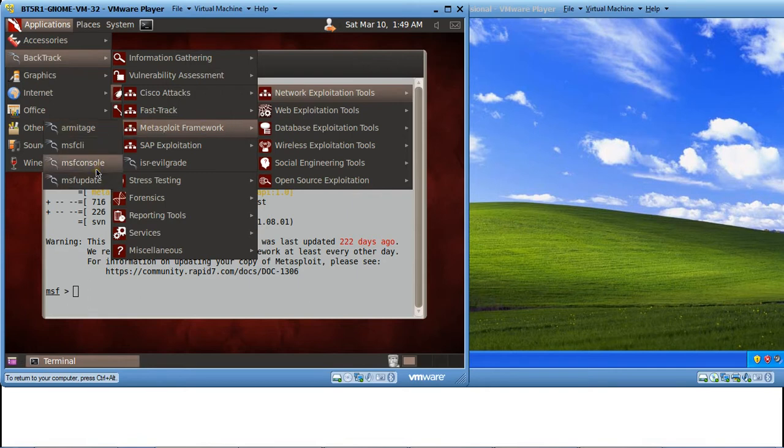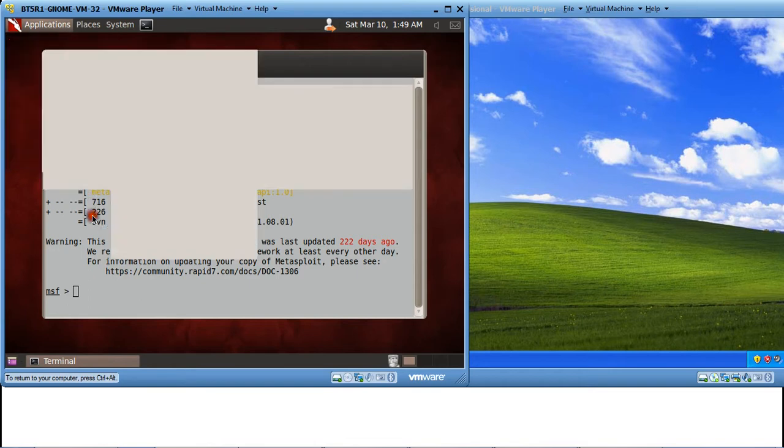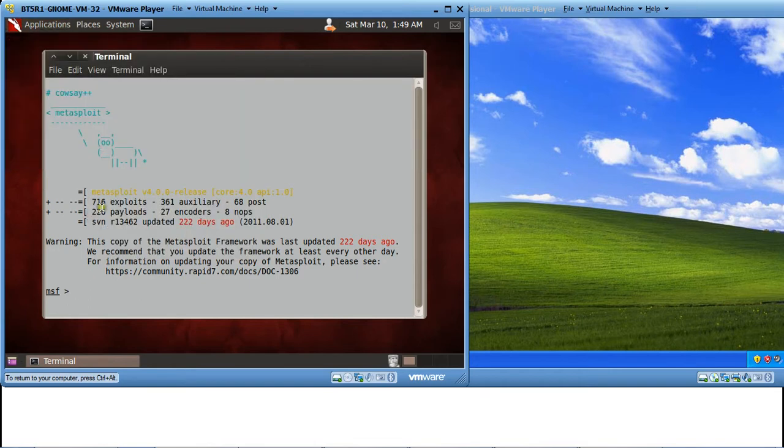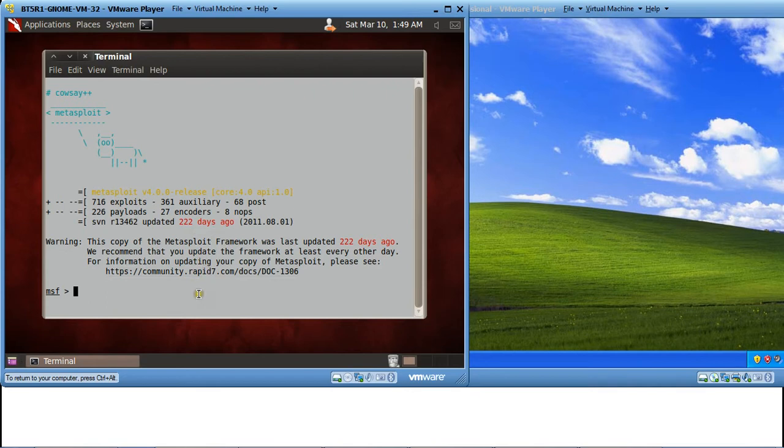Once we select this particular console, this is how it looks. In this particular MSF console, we are going to write an exploit.